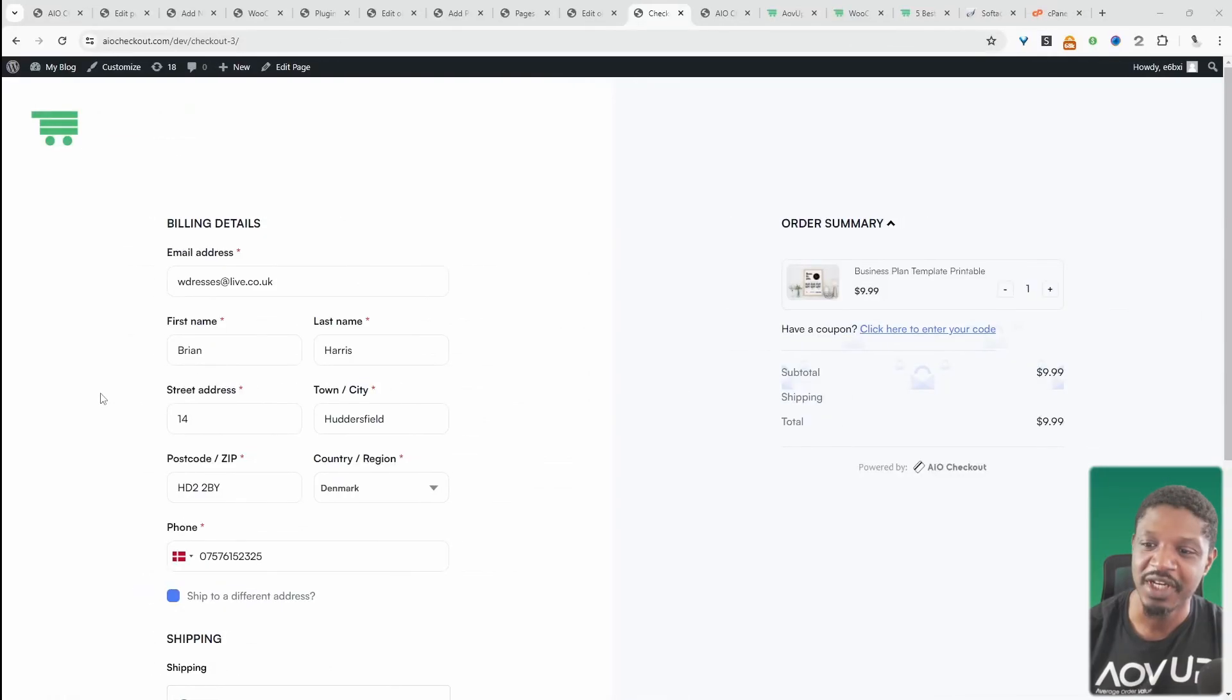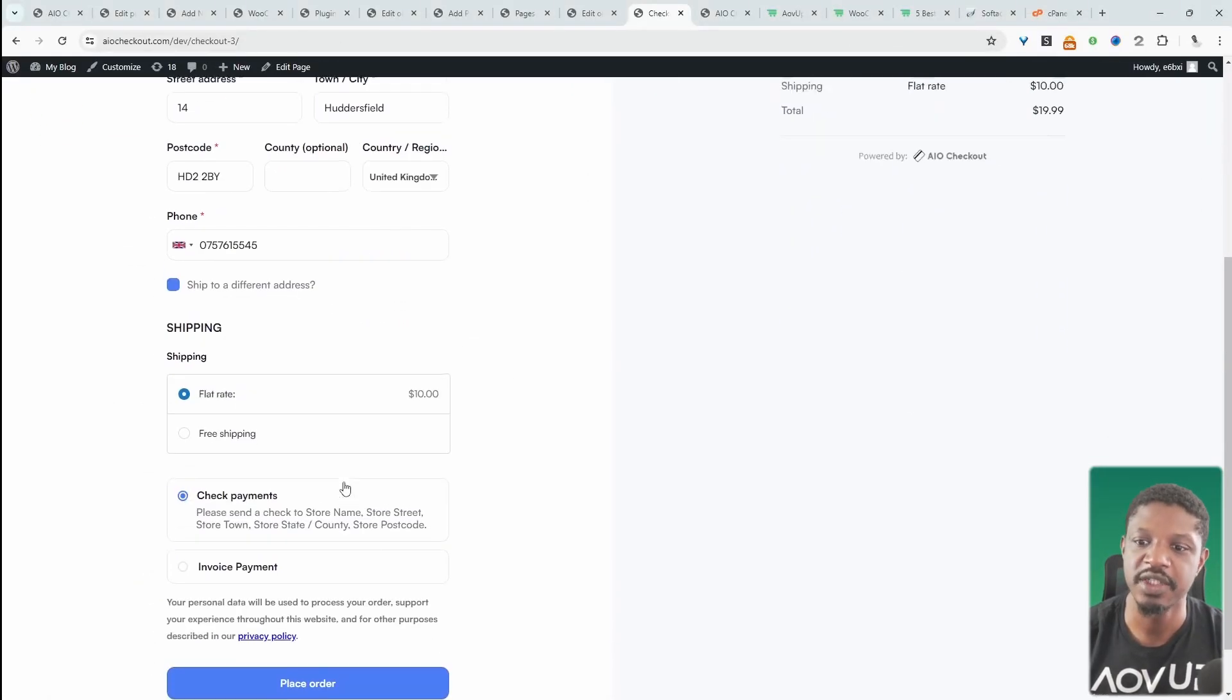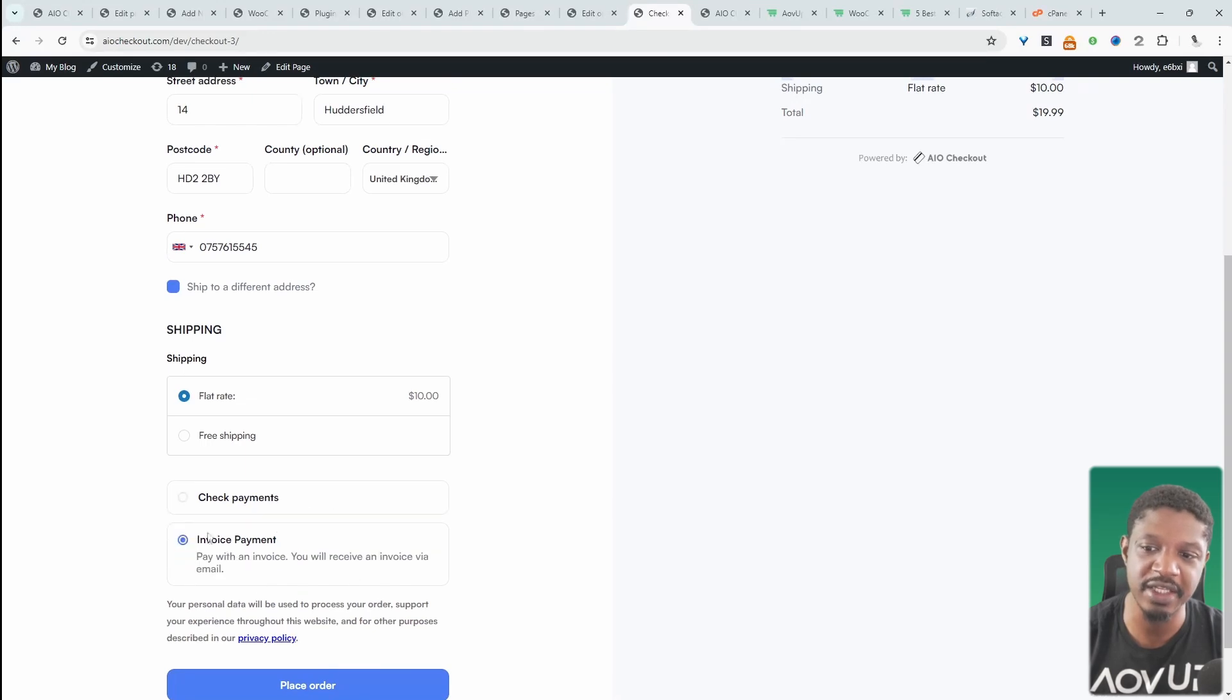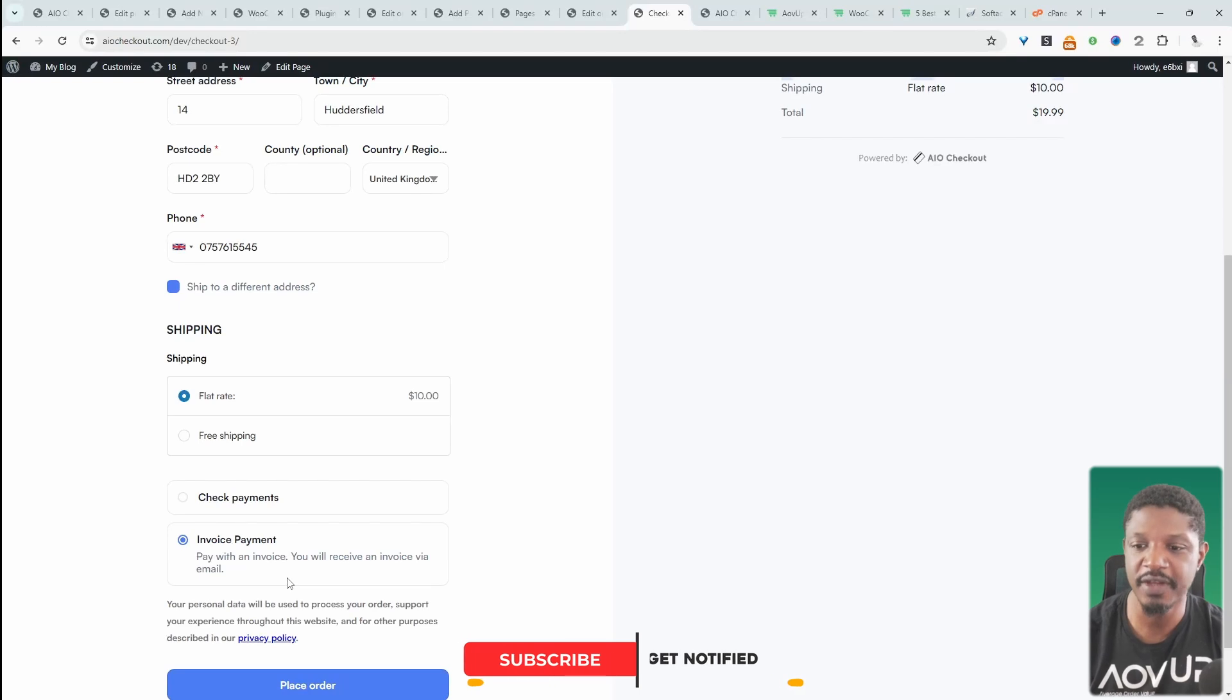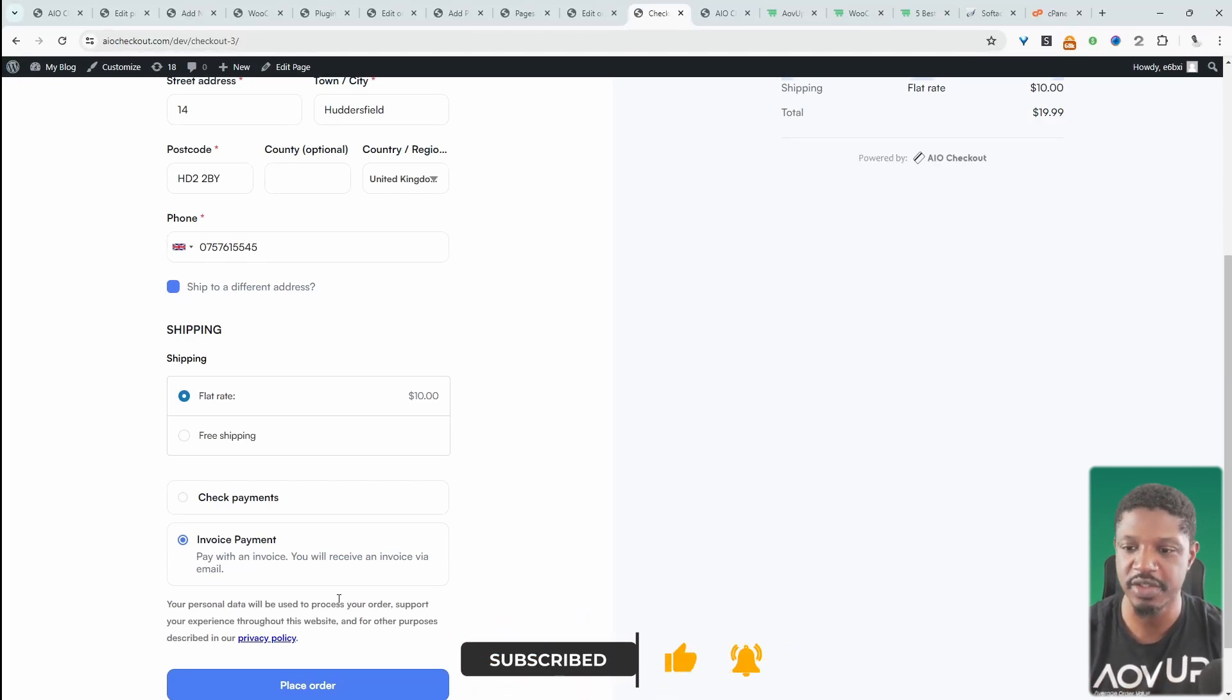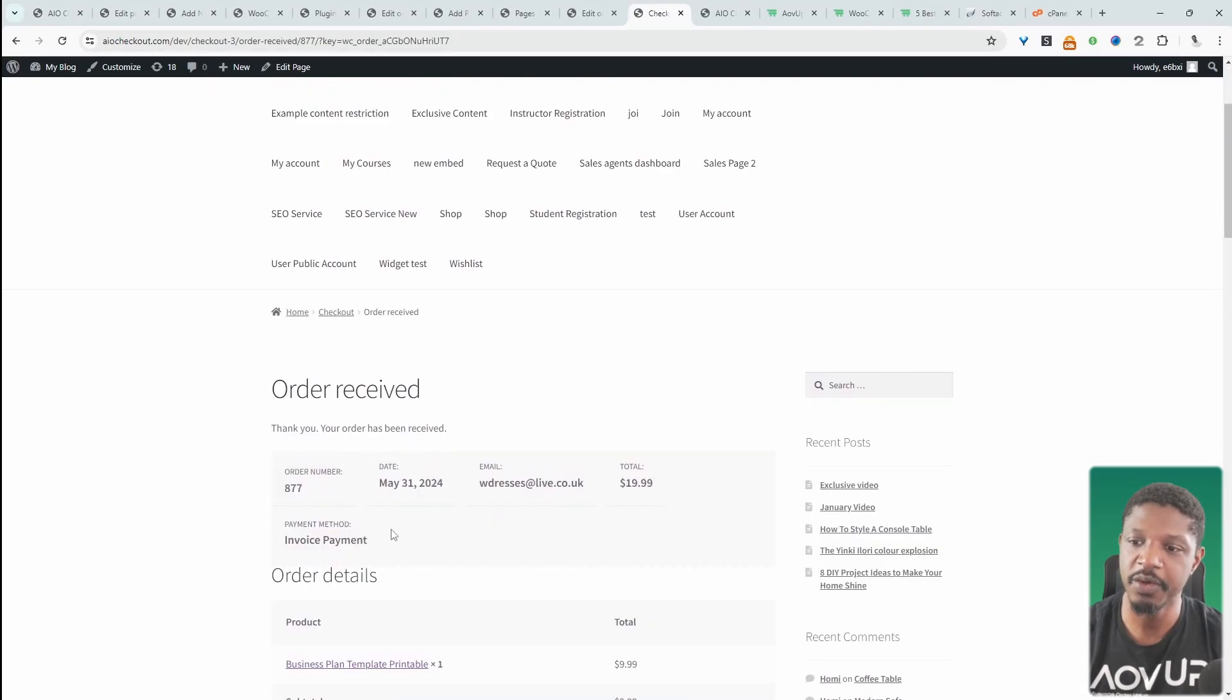Here we are on our checkout page. Currently, when we scroll down to the payment methods, we've got check payment, but we've also got invoice payment. The idea is we can allow certain customers to pay via invoice. This is especially great when you're servicing B2B customers—they can go ahead and place the order and select the invoice payment.